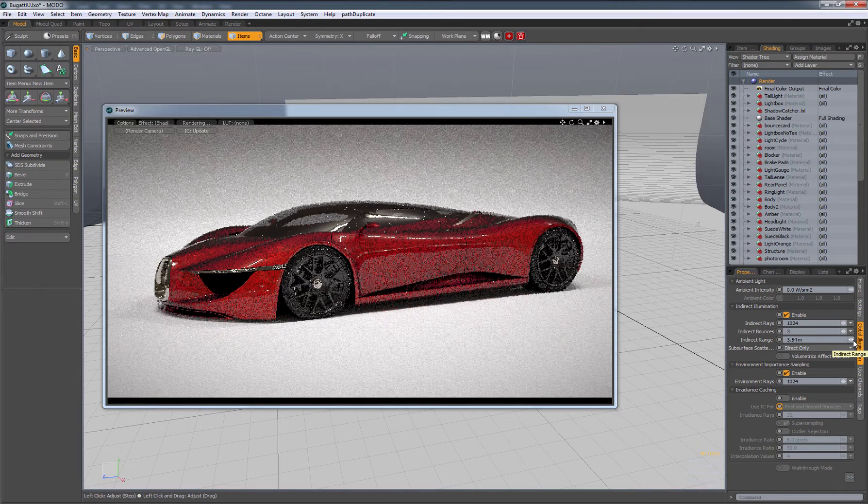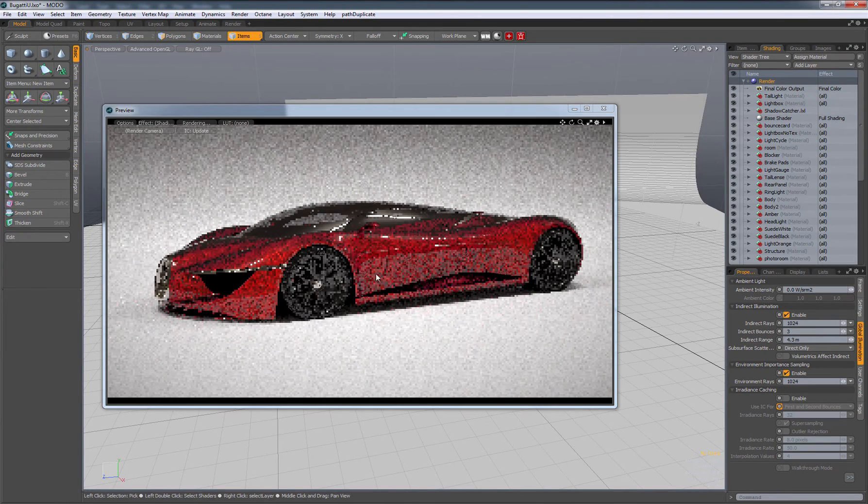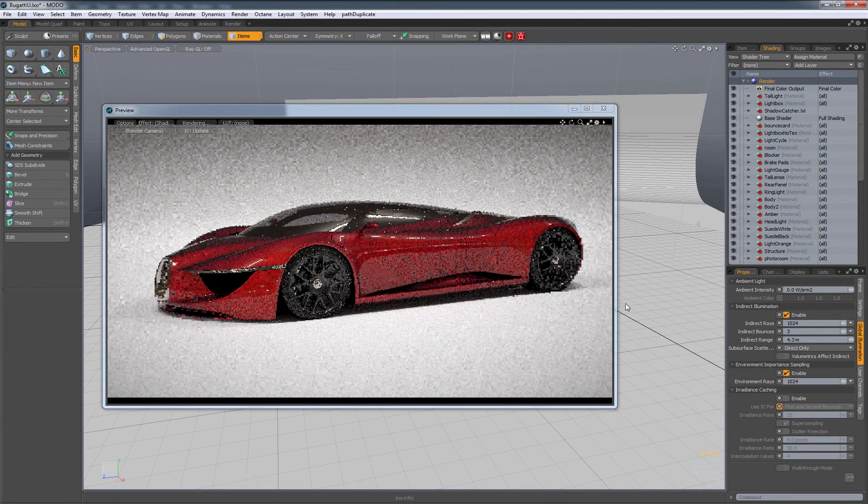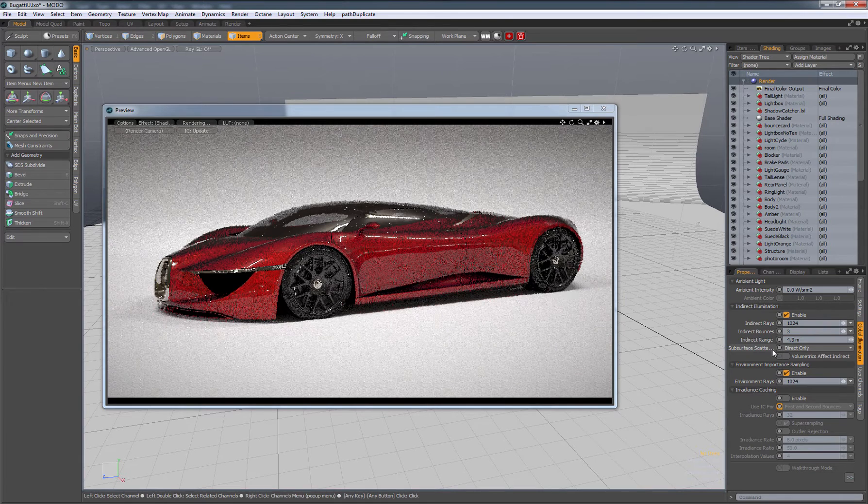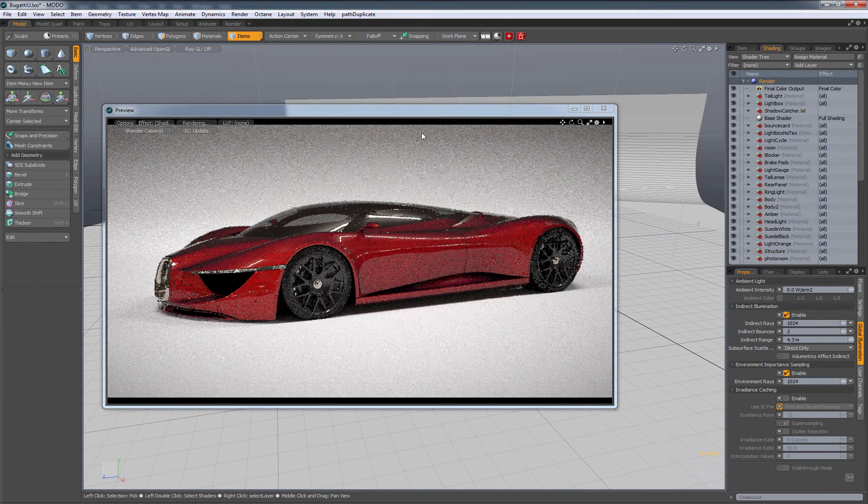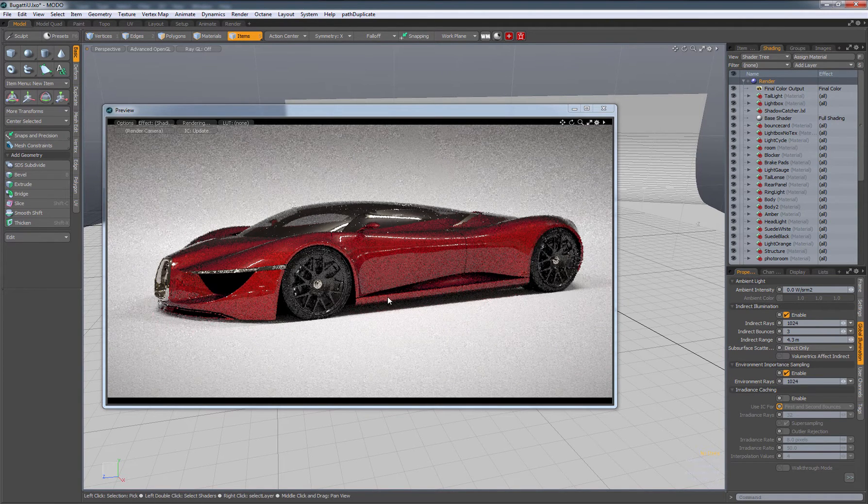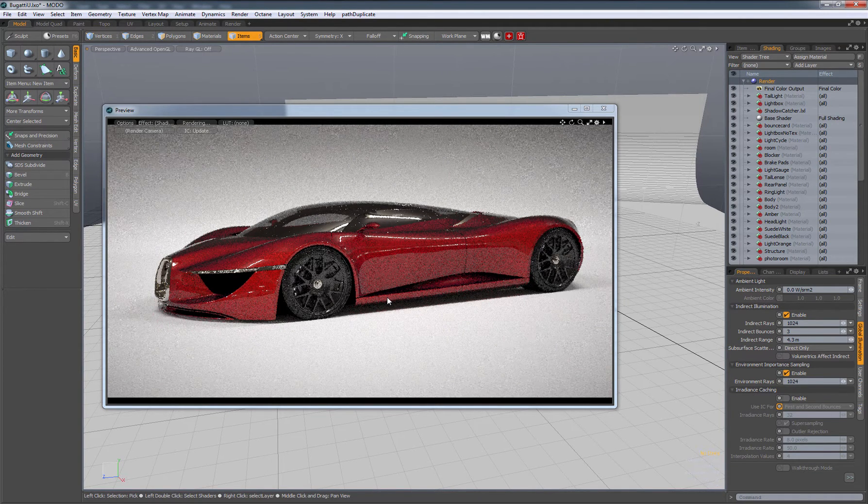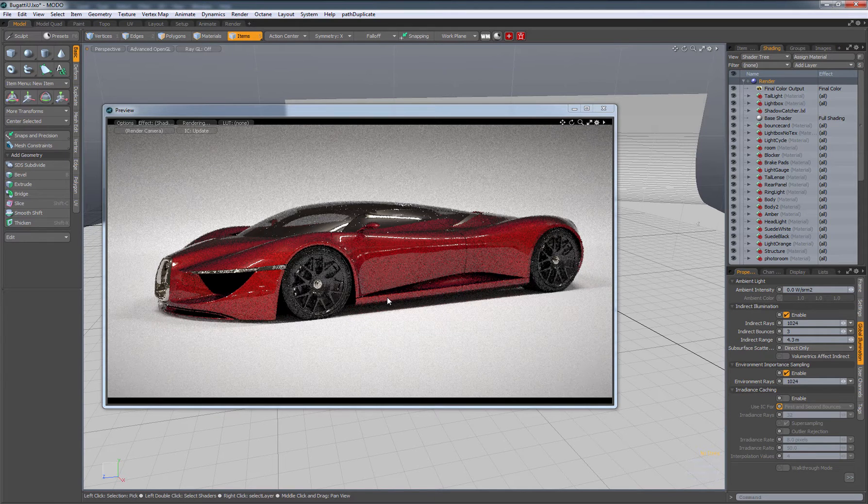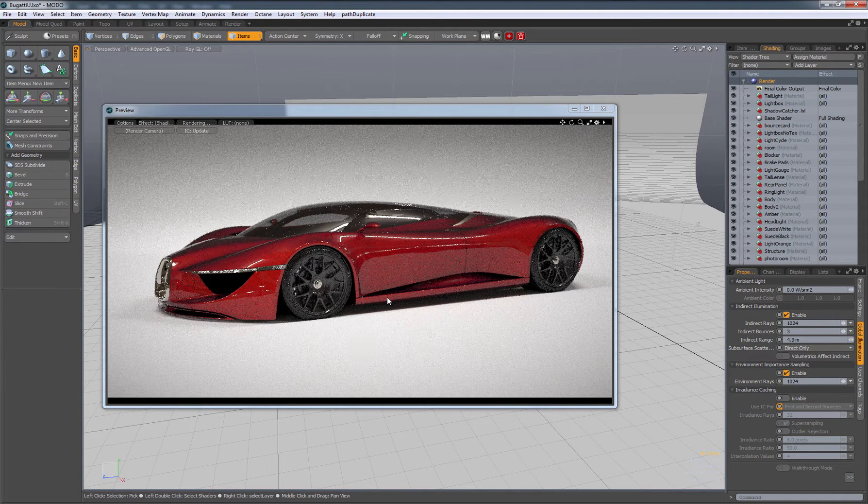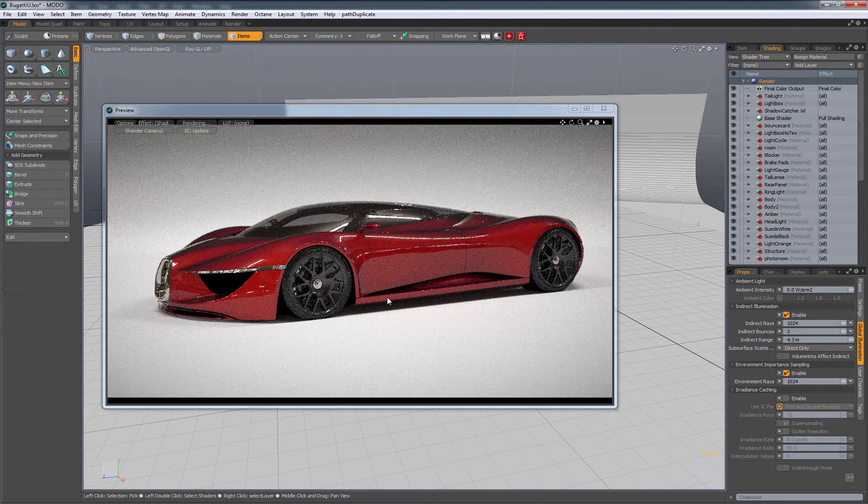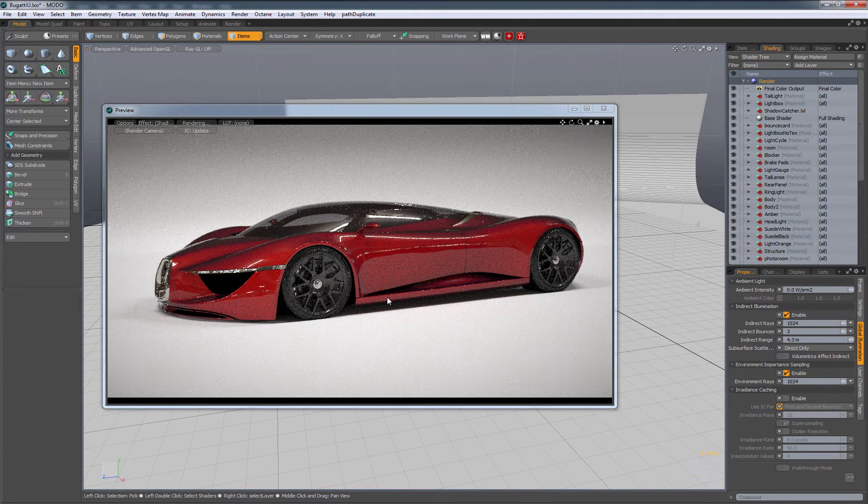Maybe 4 meters is fine for me. That's just going to cut off the rays at that point, which means your render will go a little bit faster because it's not trying to calculate those super far rays.